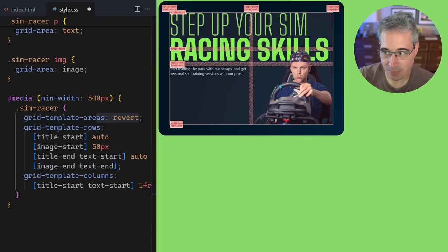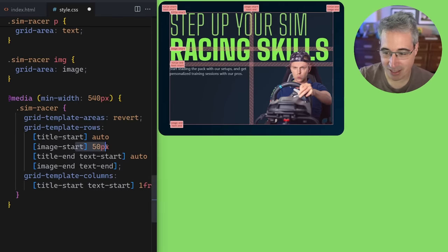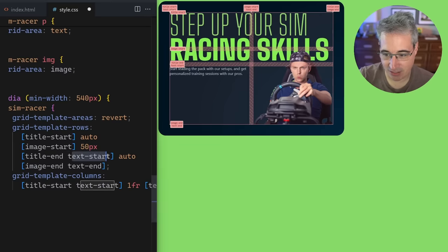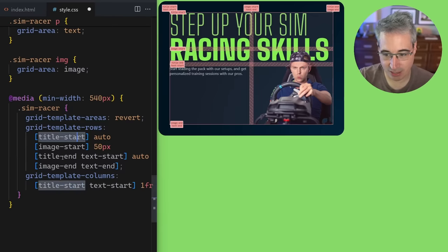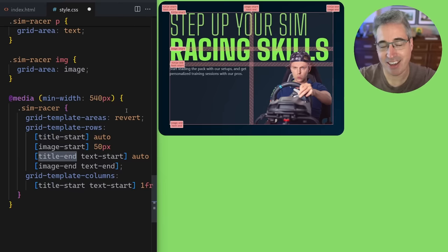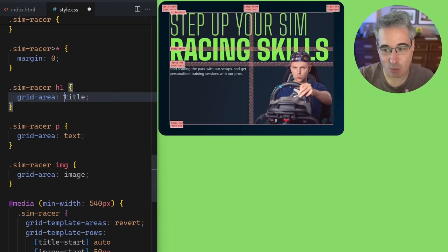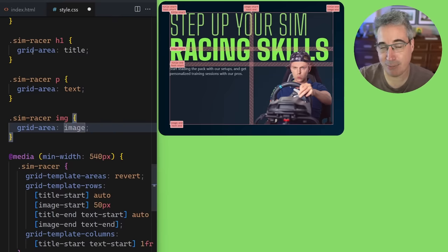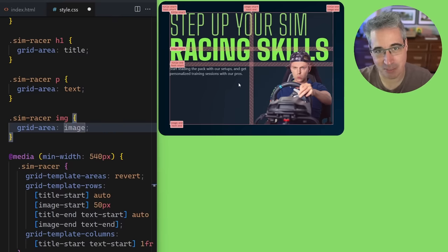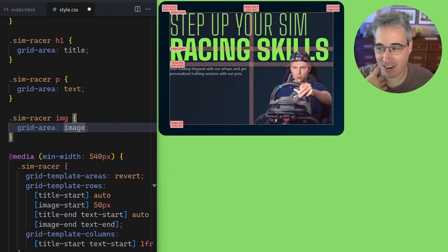Everything's overlapping. My title starts at the top going across the first column and into the second column, then into the second row which is 50 pixels tall. My text is going from 'text-start' to 'text-end', and my image is working too with its columns set up. And just so you know — with 'title-start' and 'title-end', CSS grid is smart: it knows you're saying where the title starts and ends, so it creates an implicit grid area called 'title'. It's really cool and much more powerful than what I'm doing here.